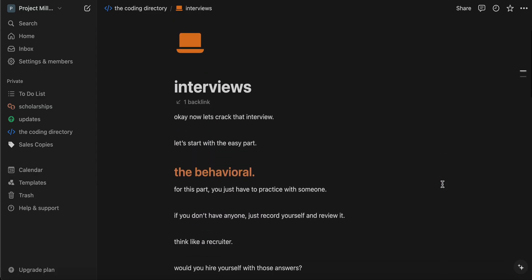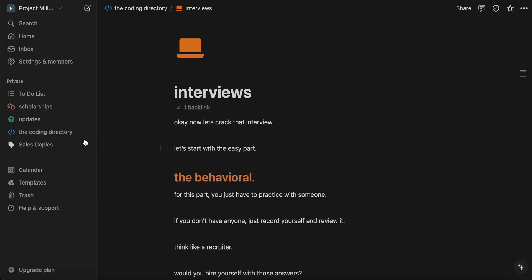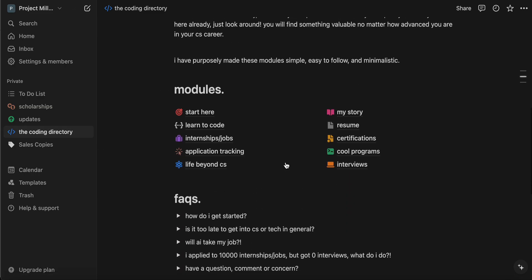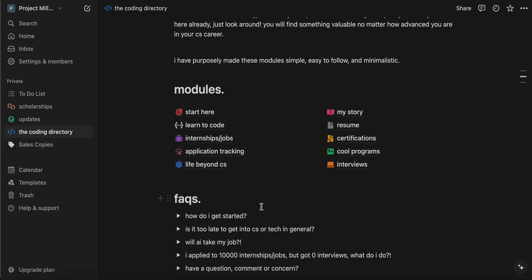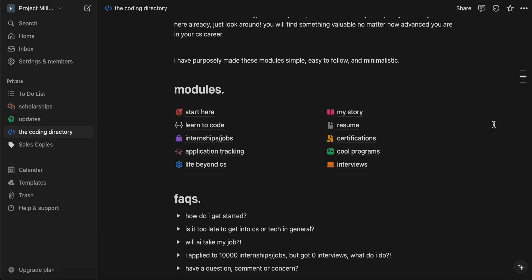That's basically covering all of interviews in a nutshell. The link is the top link in the description if you want this, as well as all of the other ones — learning how to code, internships, resumes, certifications, school programs, Live Beyond CS, all of that. I do have another section coming up for Live Beyond CS, which is the scholarship section, so stay tuned for that. Thank you so much for watching — if you found value out of this, please consider subscribing and liking, and I'll see you guys in the next one. Have a fantastic day.